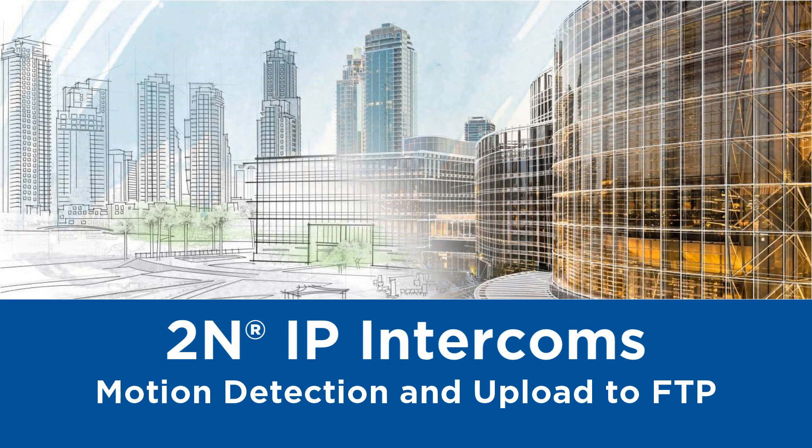Hello and welcome to this video tutorial. Today I'd like to show you how to set up motion detection and upload snapshots to FTP.